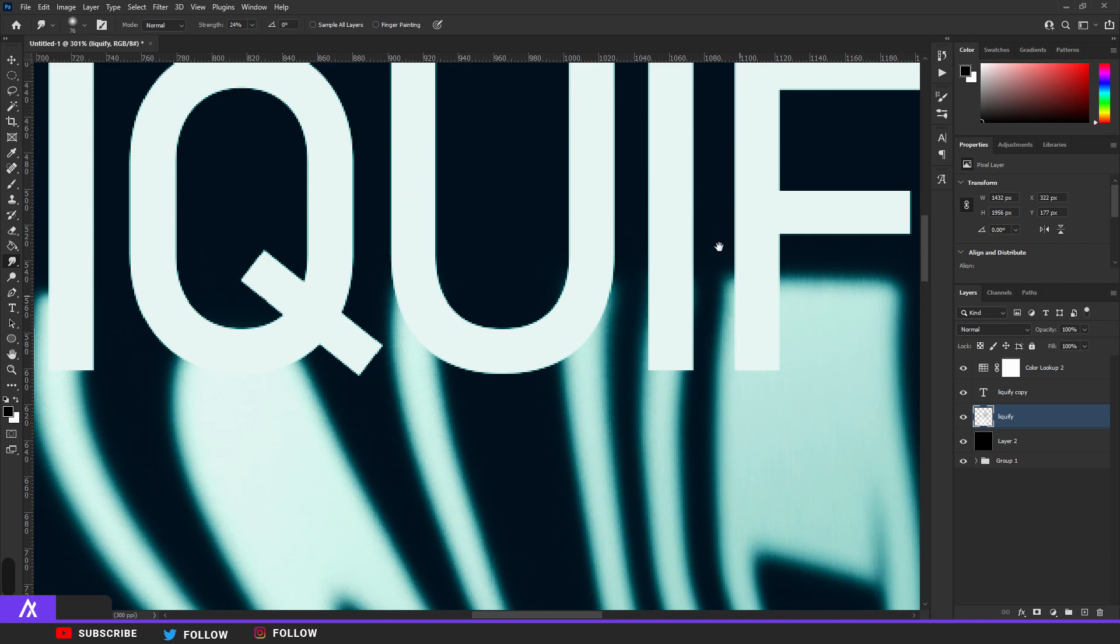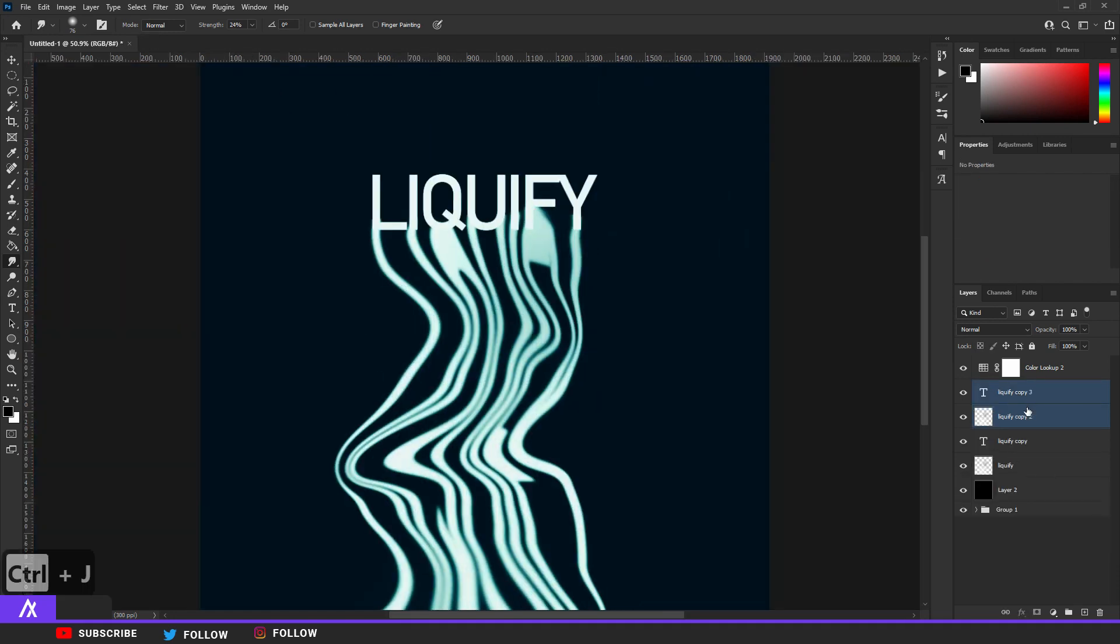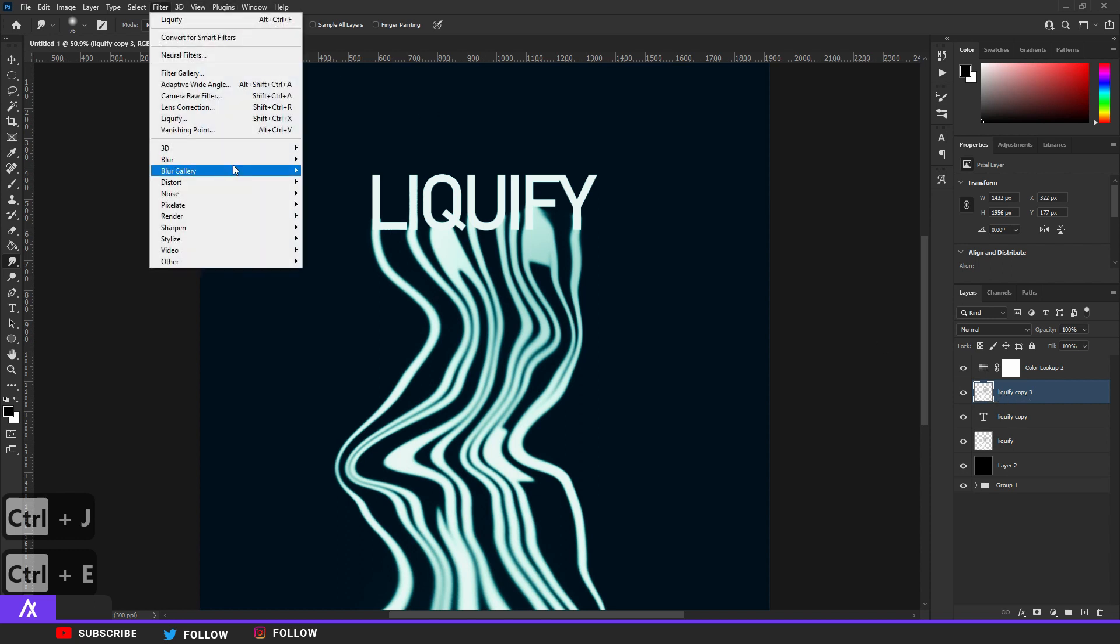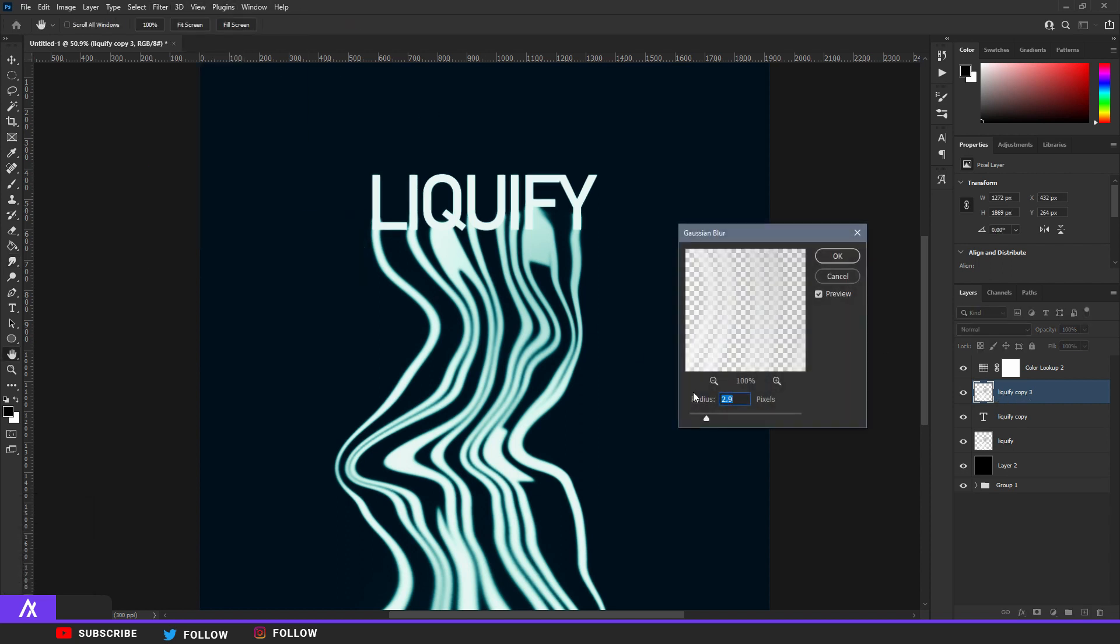Select these two layers, Ctrl J, then Ctrl E, and then you have a duplicate. You want to go to Filter, Blur, Gaussian Blur, and you blur it maybe seven.